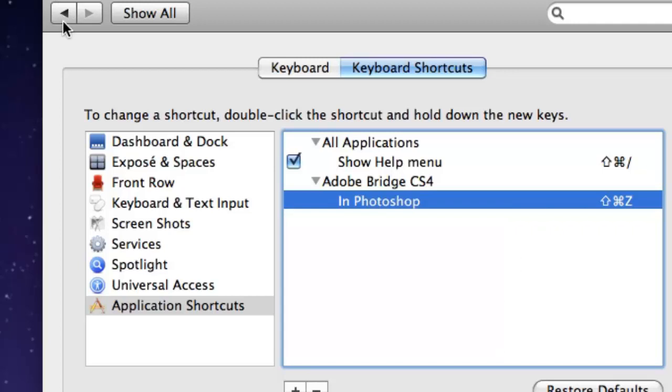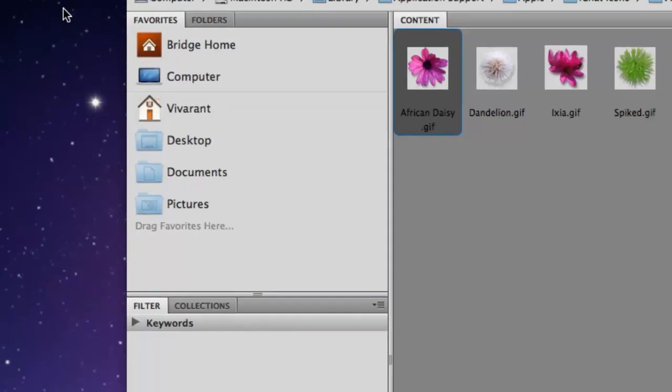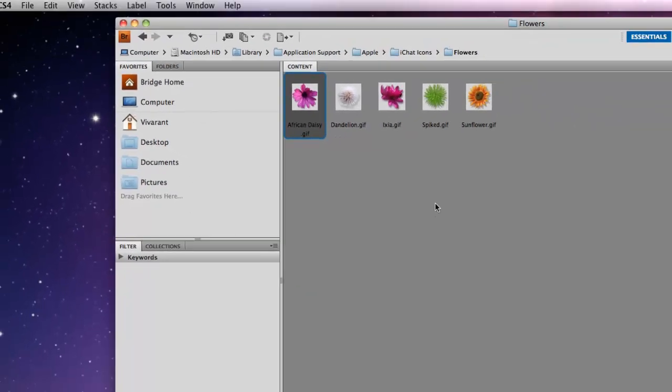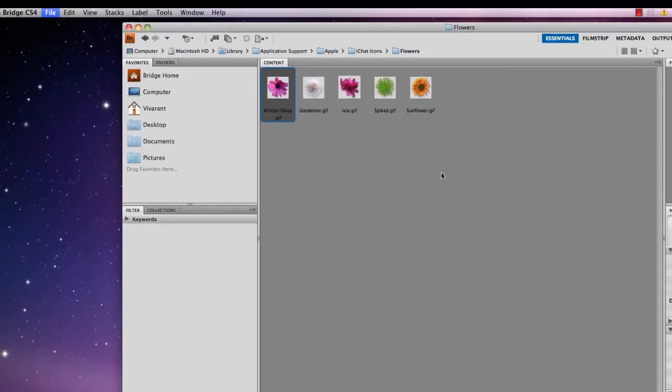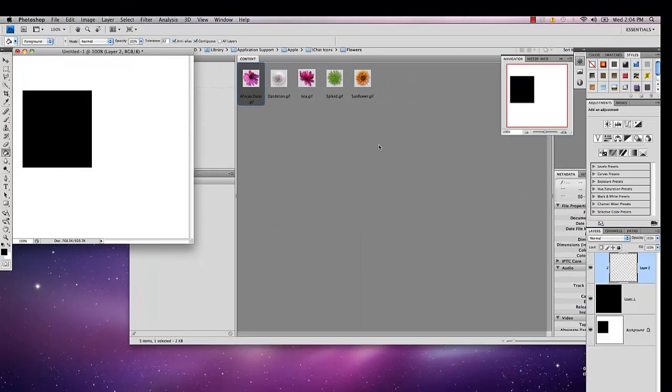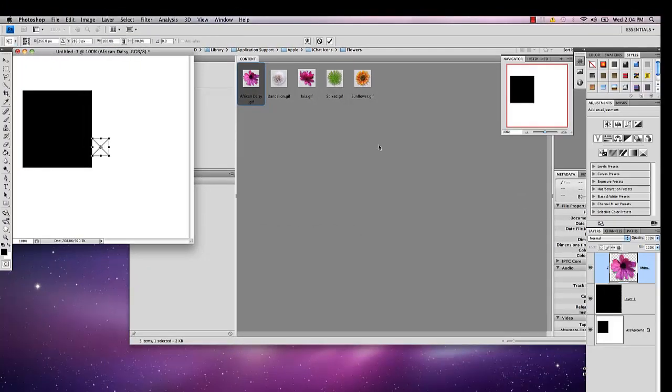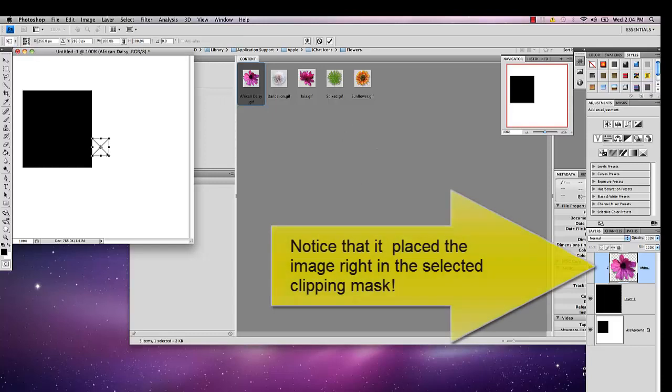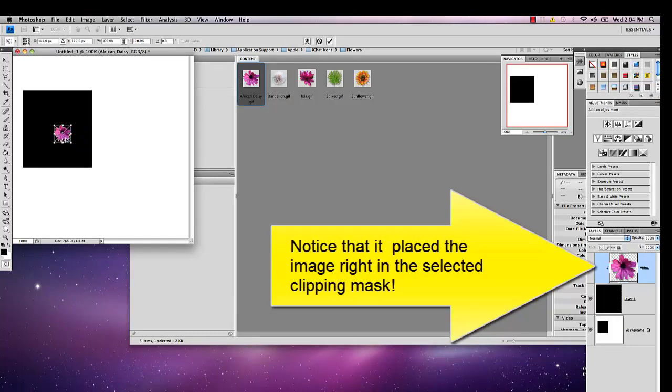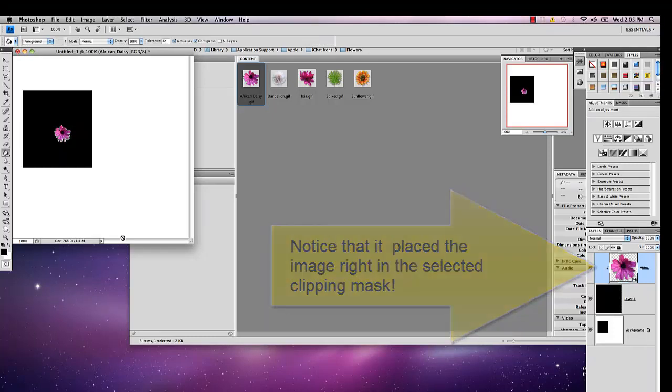That's all there is to it. Just close that out and then if you want to test it out, just click on your image, command shift Z, and you can see that it placed it right in Photoshop.